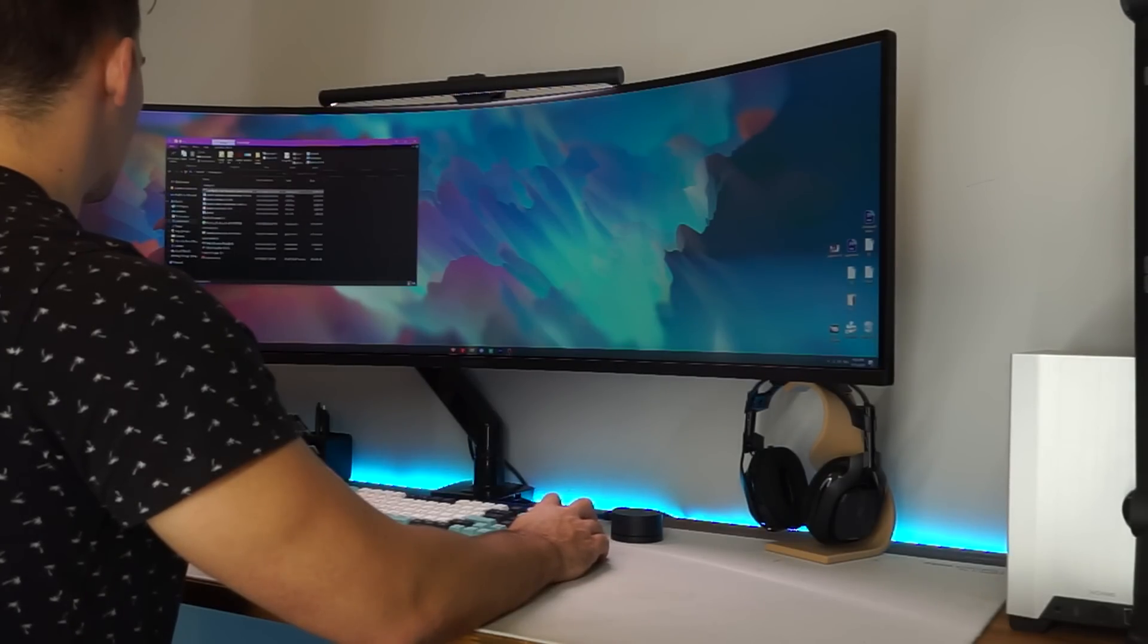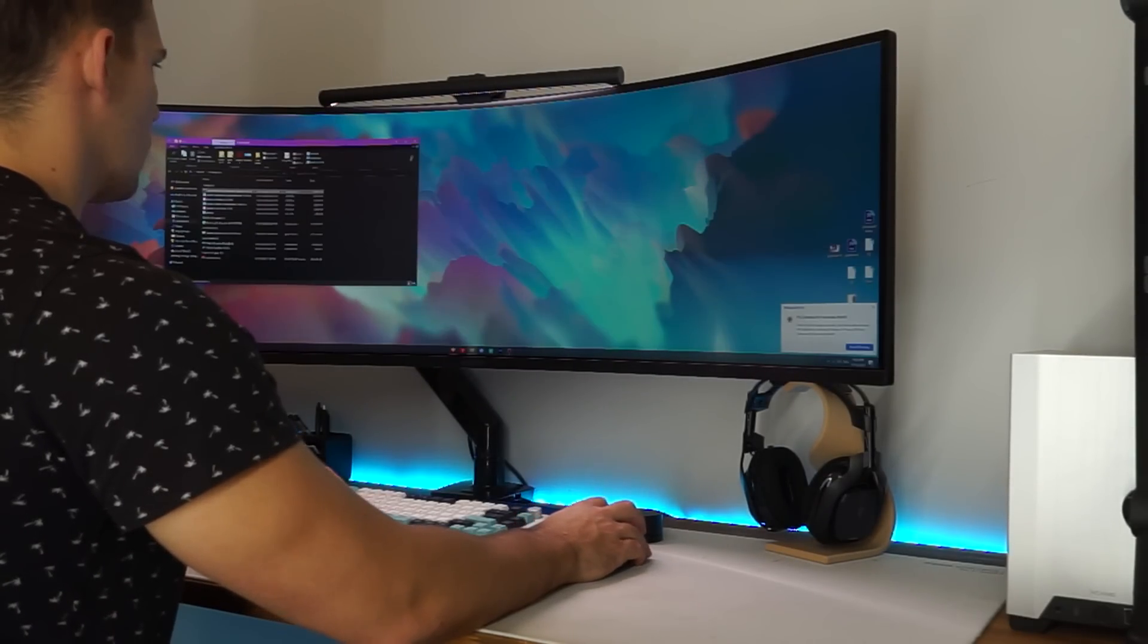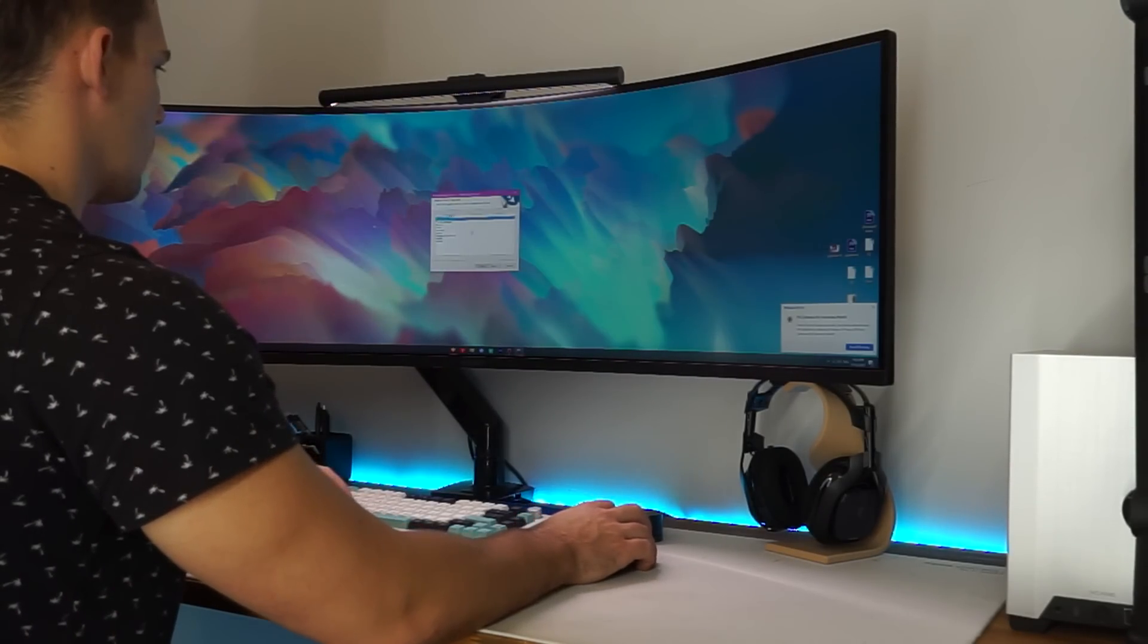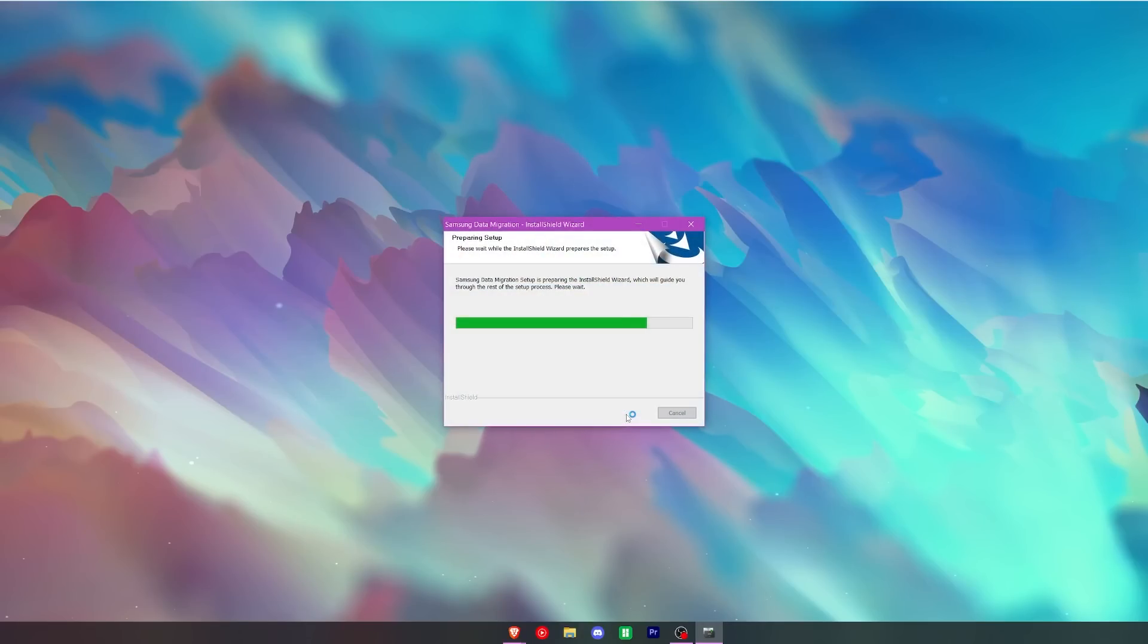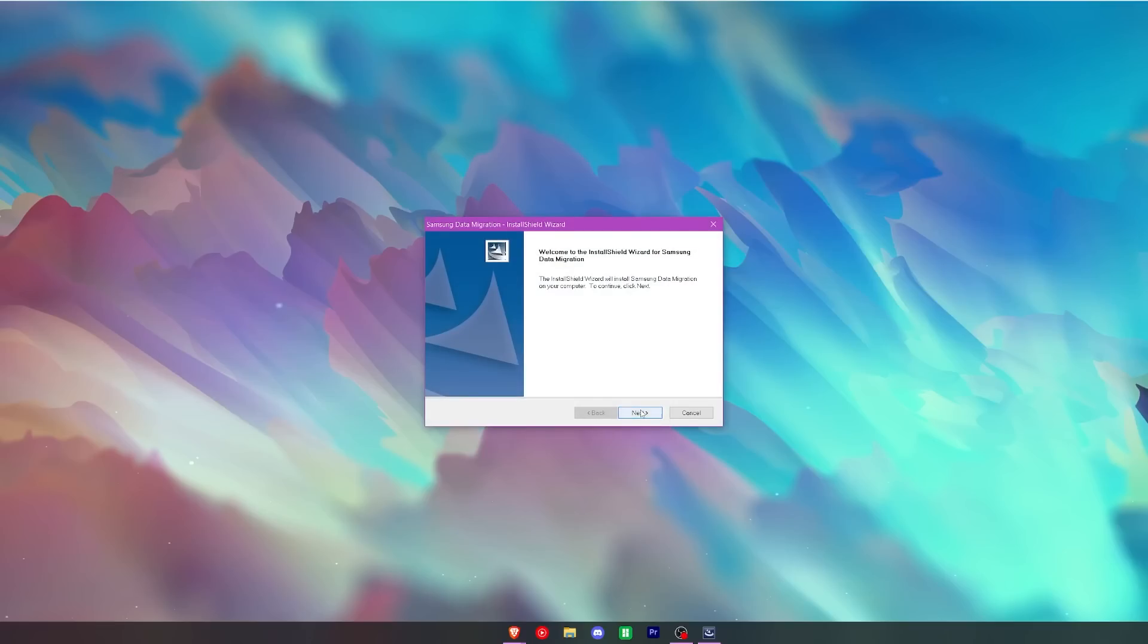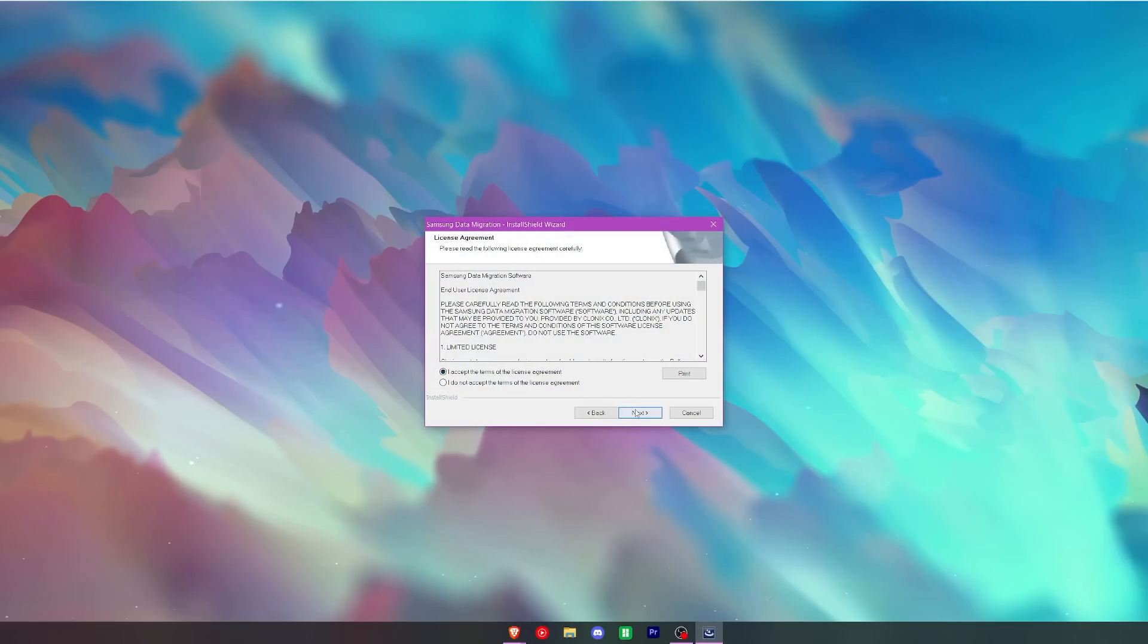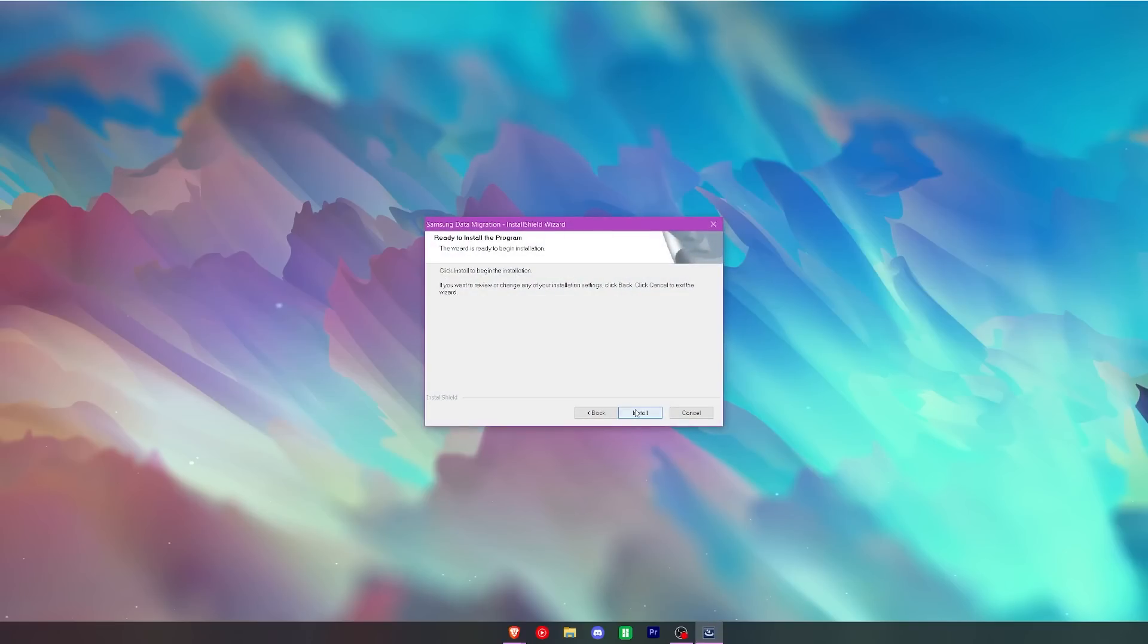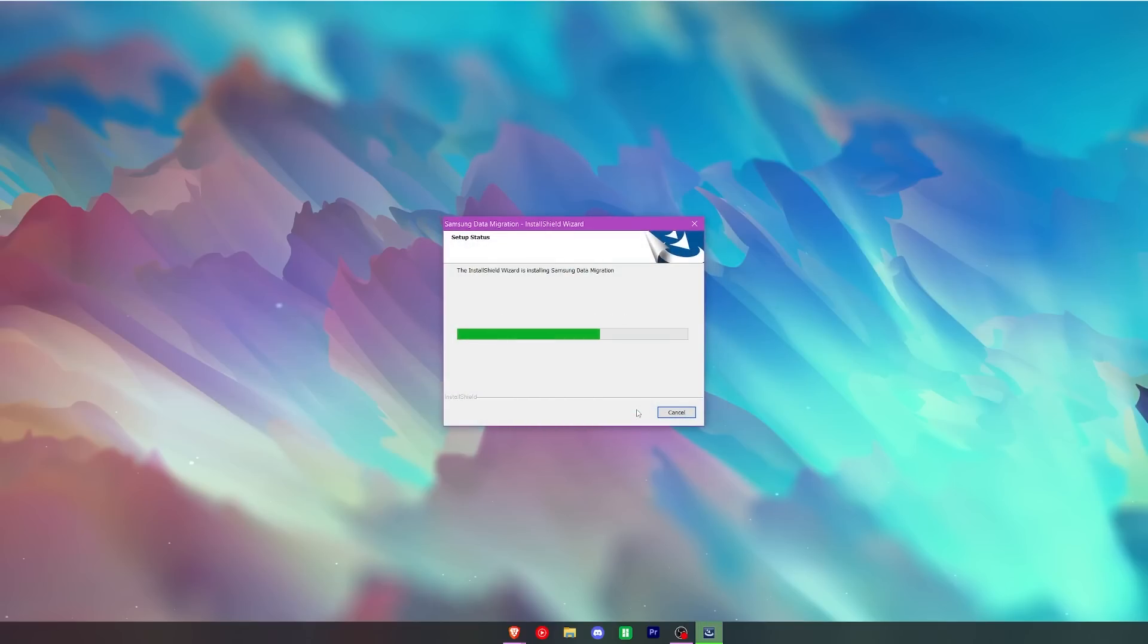Once you have downloaded, double click the installation .exe. And you want to accept and click next. Once you install, it should finish.